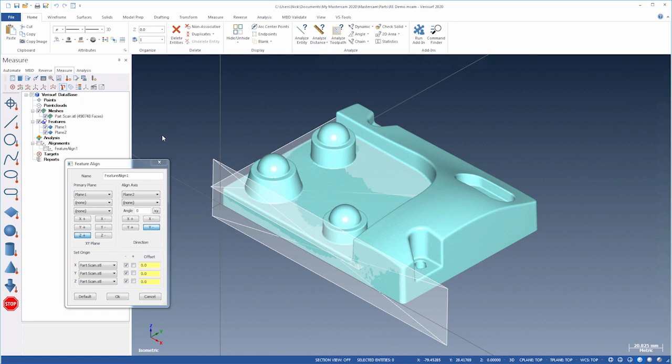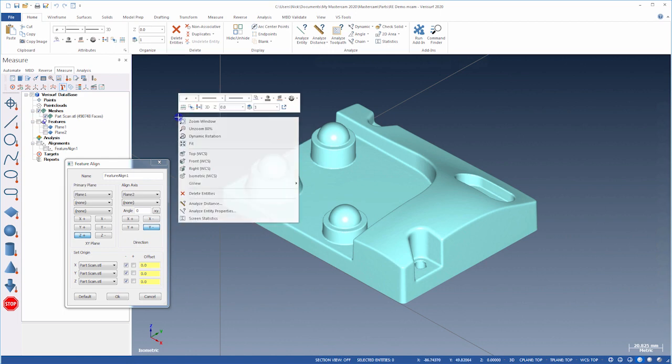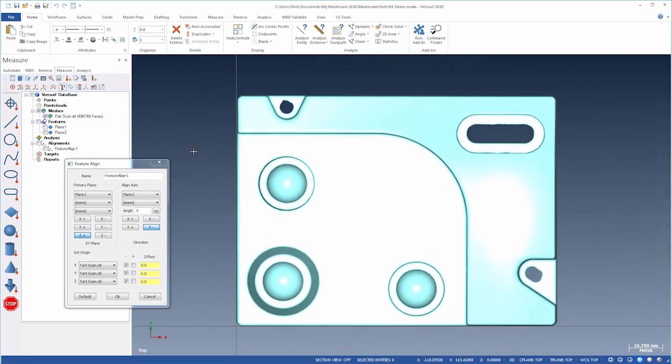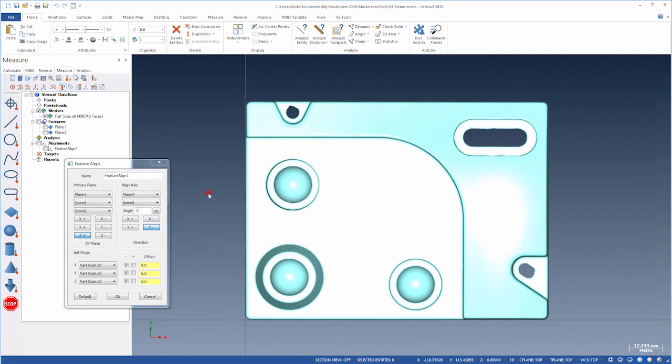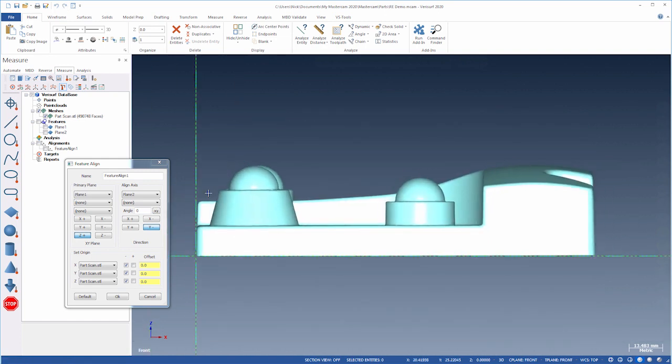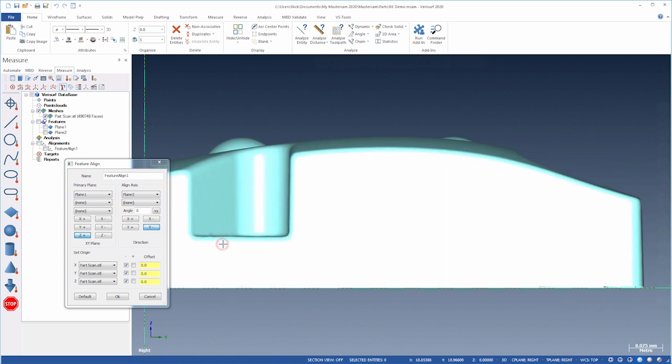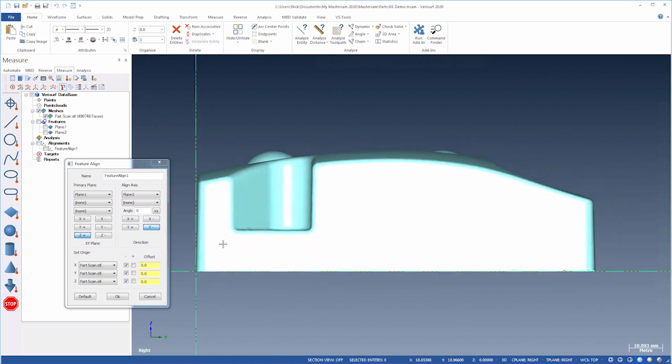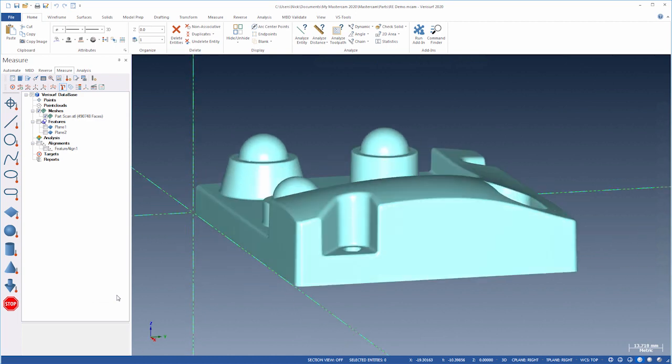We can view the alignment using the top, front, and right views. The alignment looks good. Let's choose OK and fit the view.